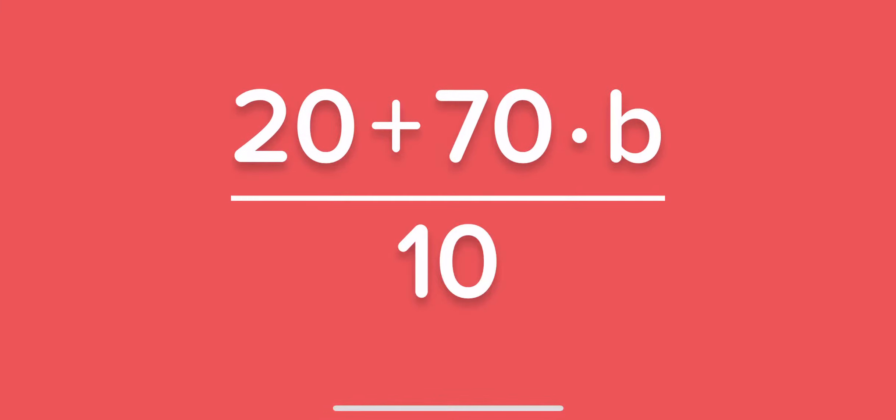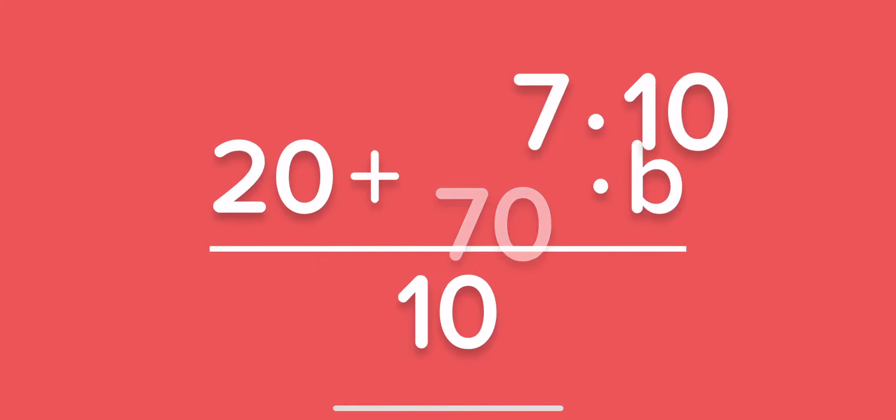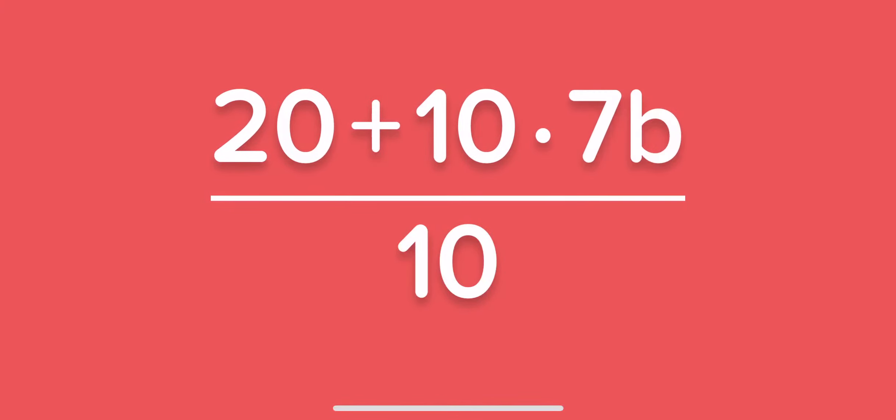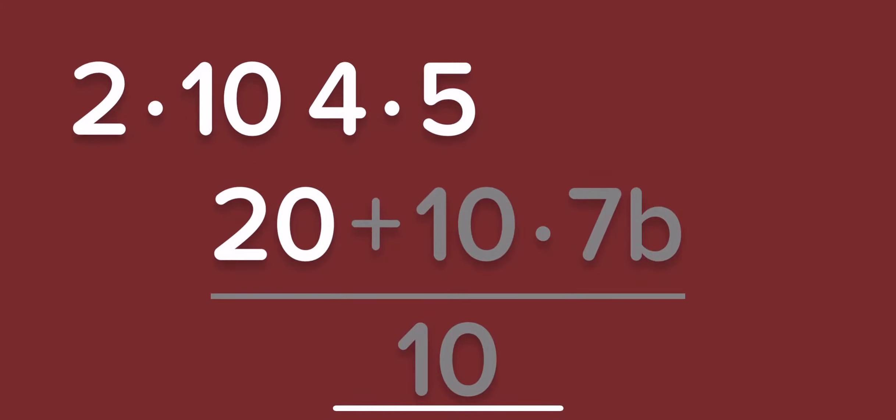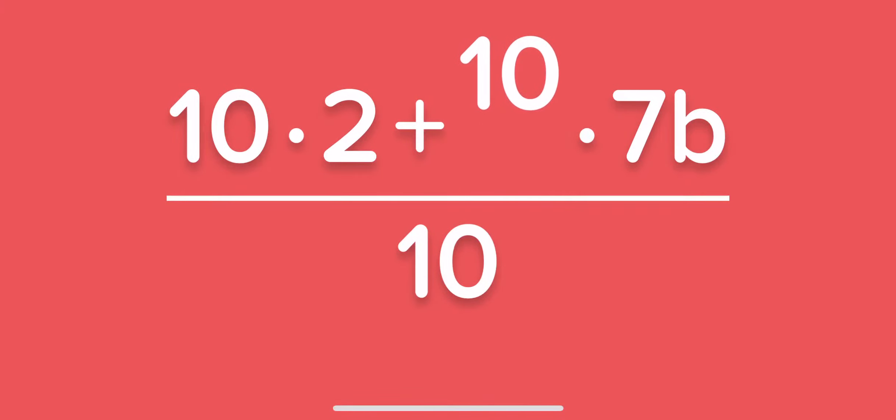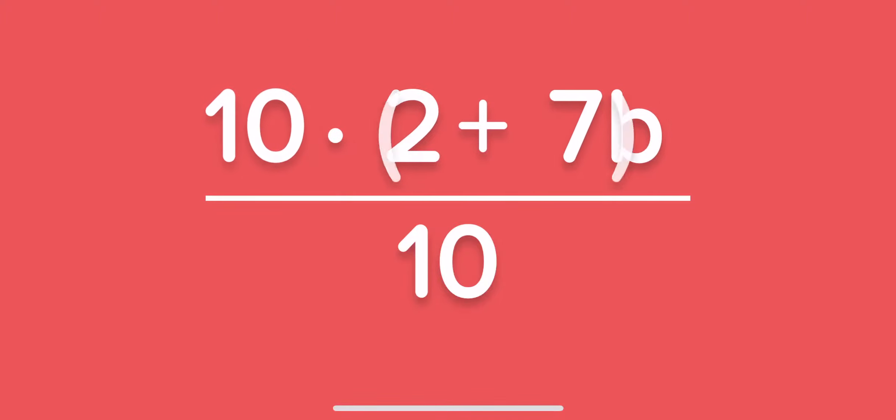But what we can do is the reverse of distribution, which is called factoring out. So we find a common factor, then we pick it up, bring it over to factor it out.